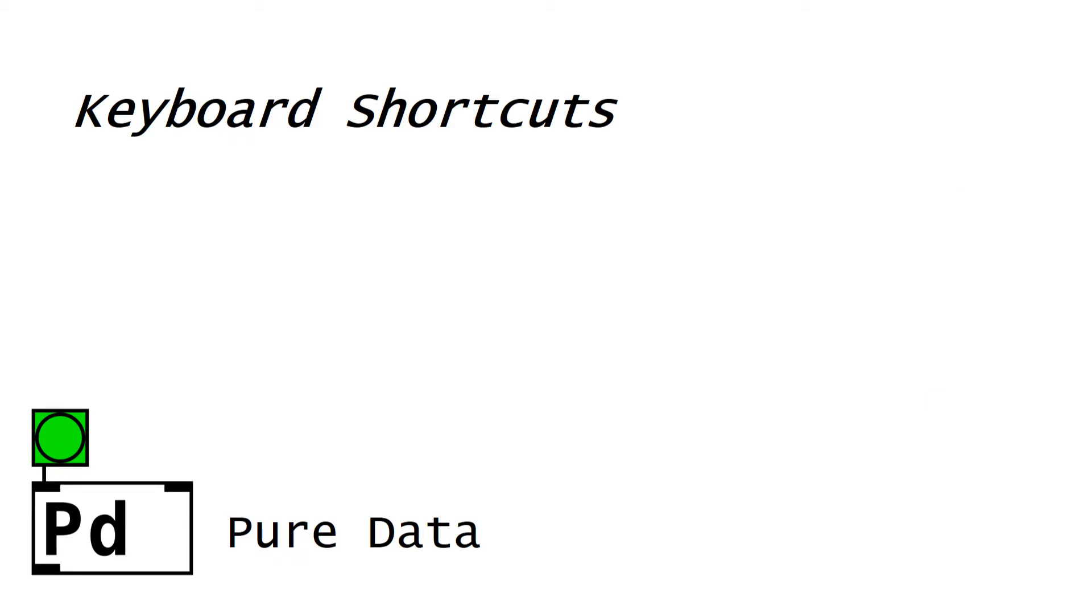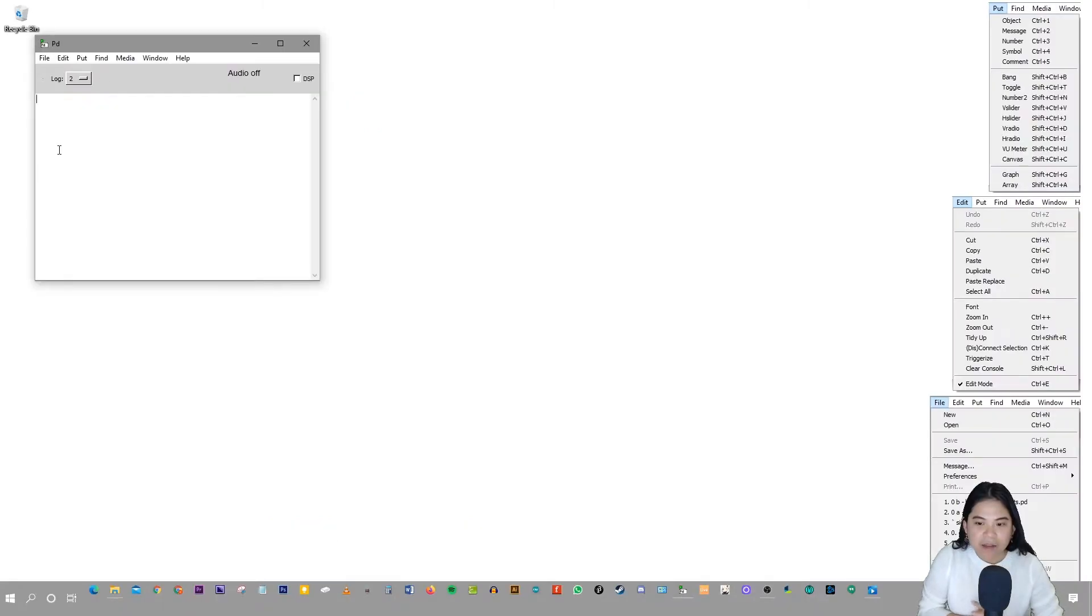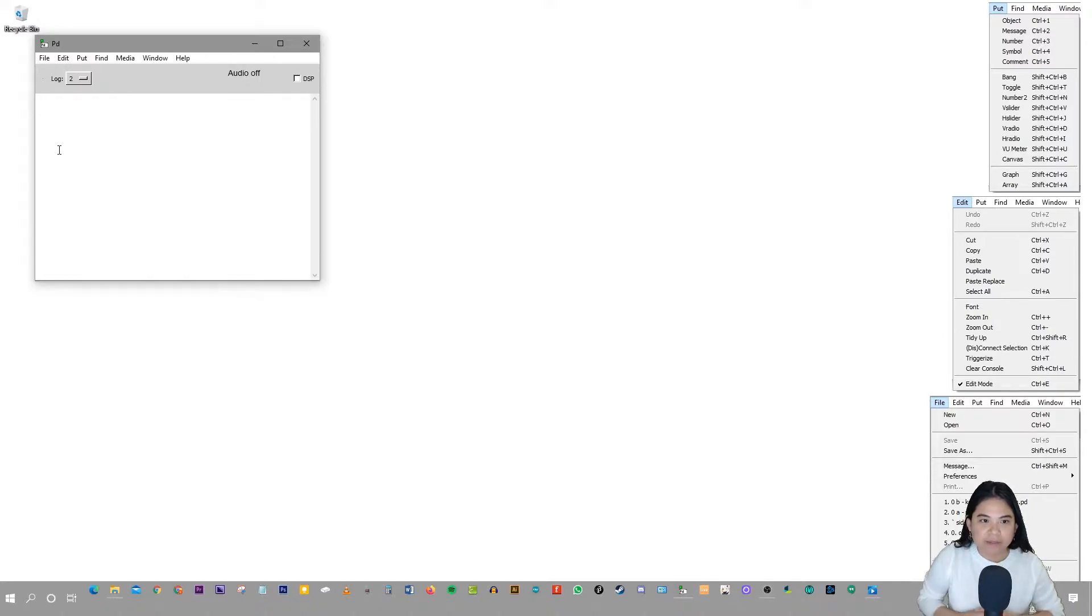Keyboard Shortcuts. Hi, welcome to this tutorial on keyboard shortcuts in Pure Data.